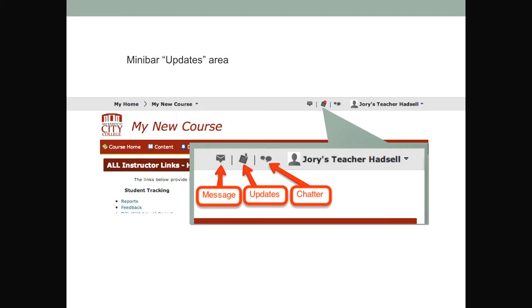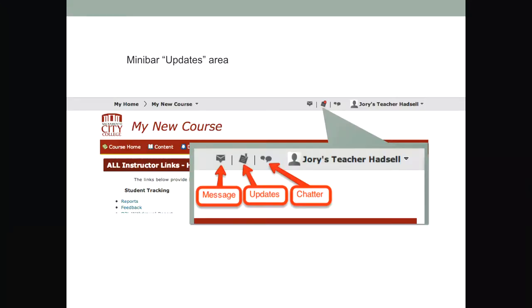These three little icons are for messages, updates, and what's called chatter — a messaging feature. Basically, anytime there are updates — for instance, students would get updates like 'you have 32 unread discussion messages' or 'you have one unfinished exam' — those will now show up with a little red dot indicating a new update. As students go through your class, the mini bar will always be present and they'll see that something new has come up.